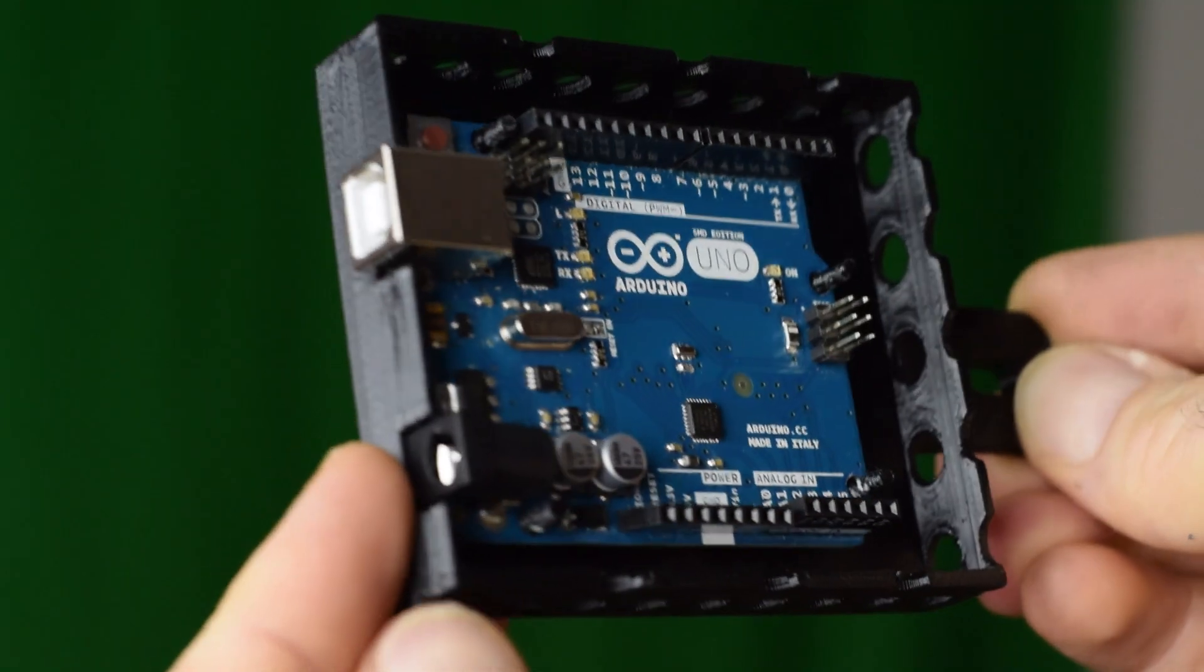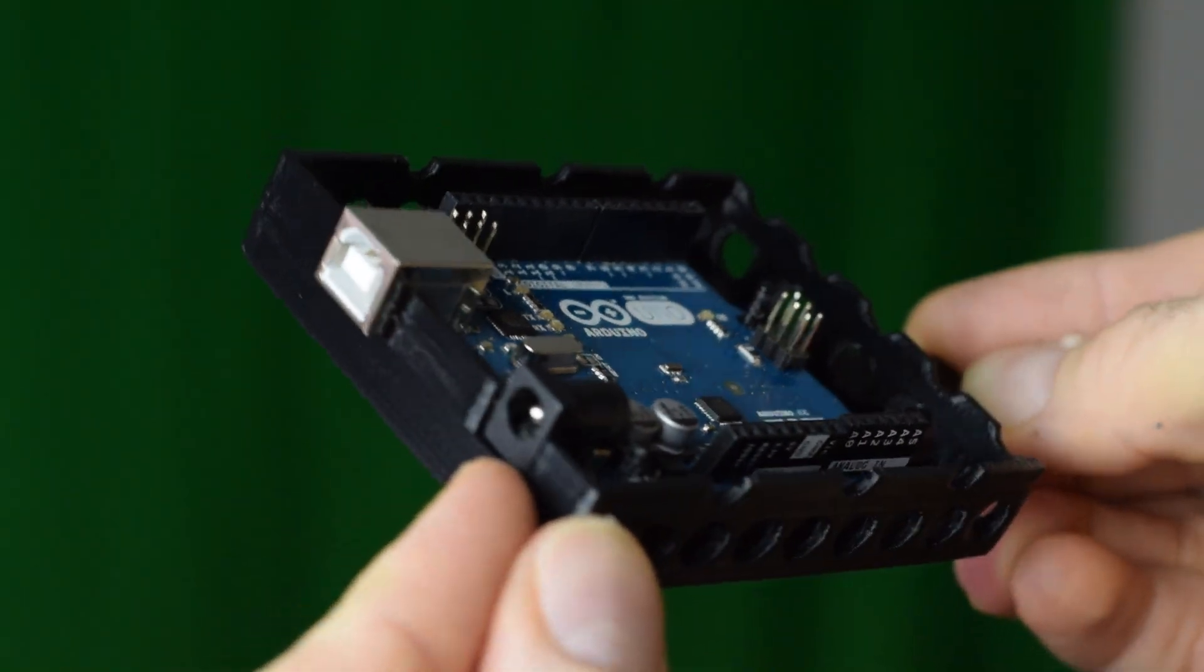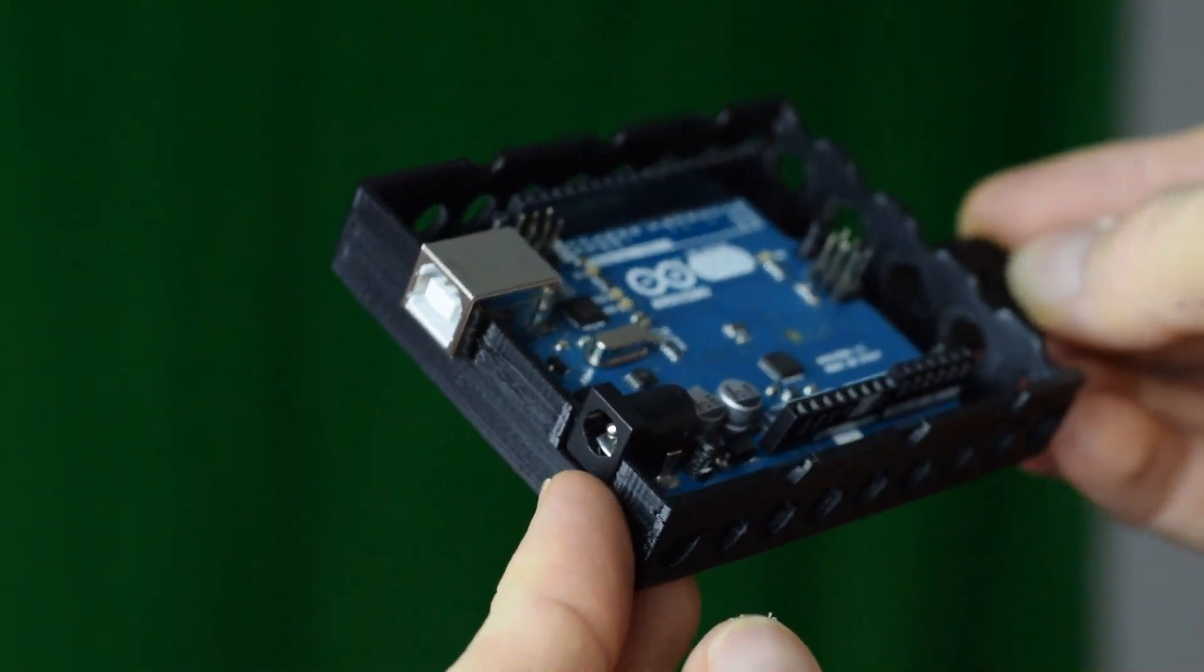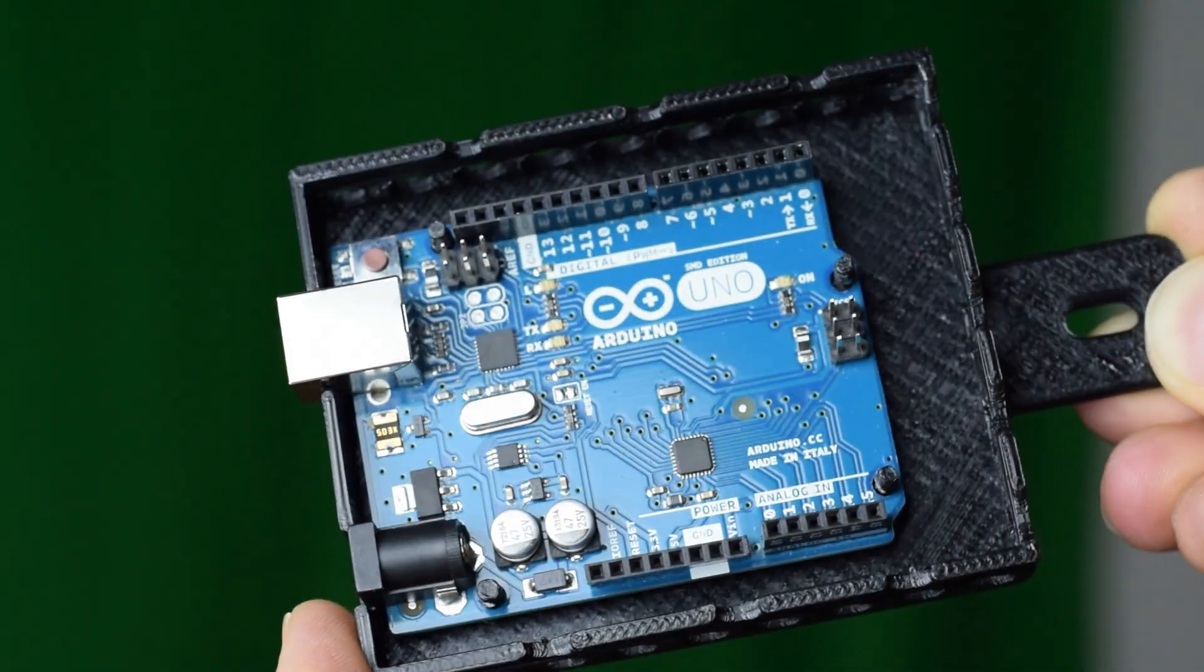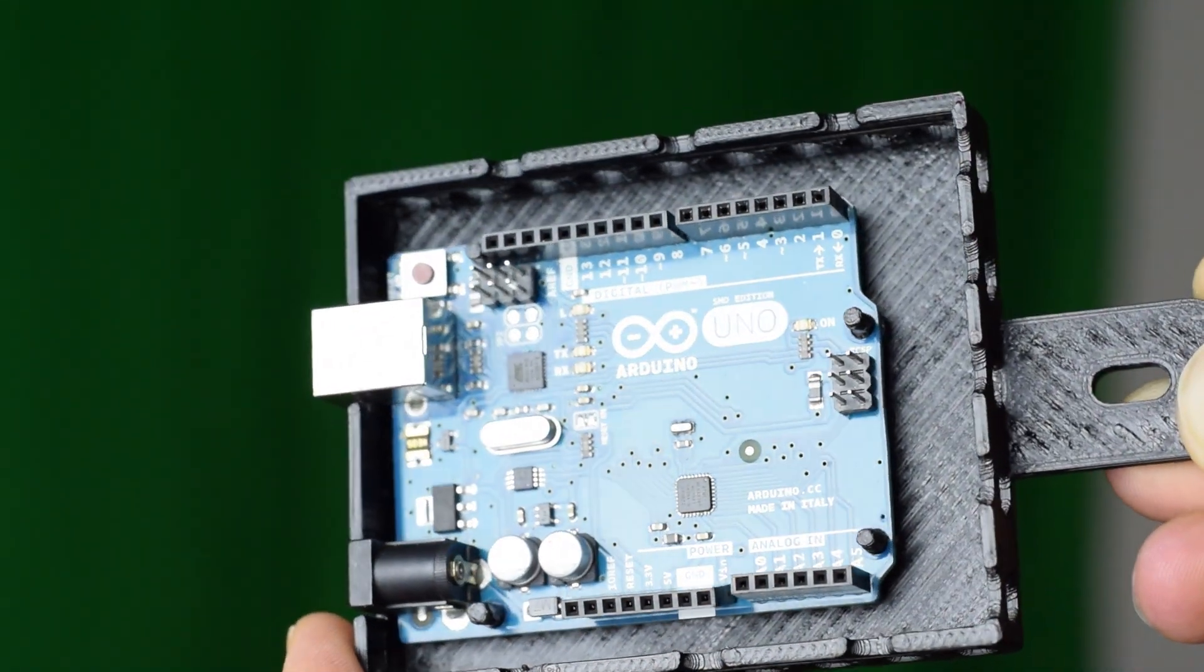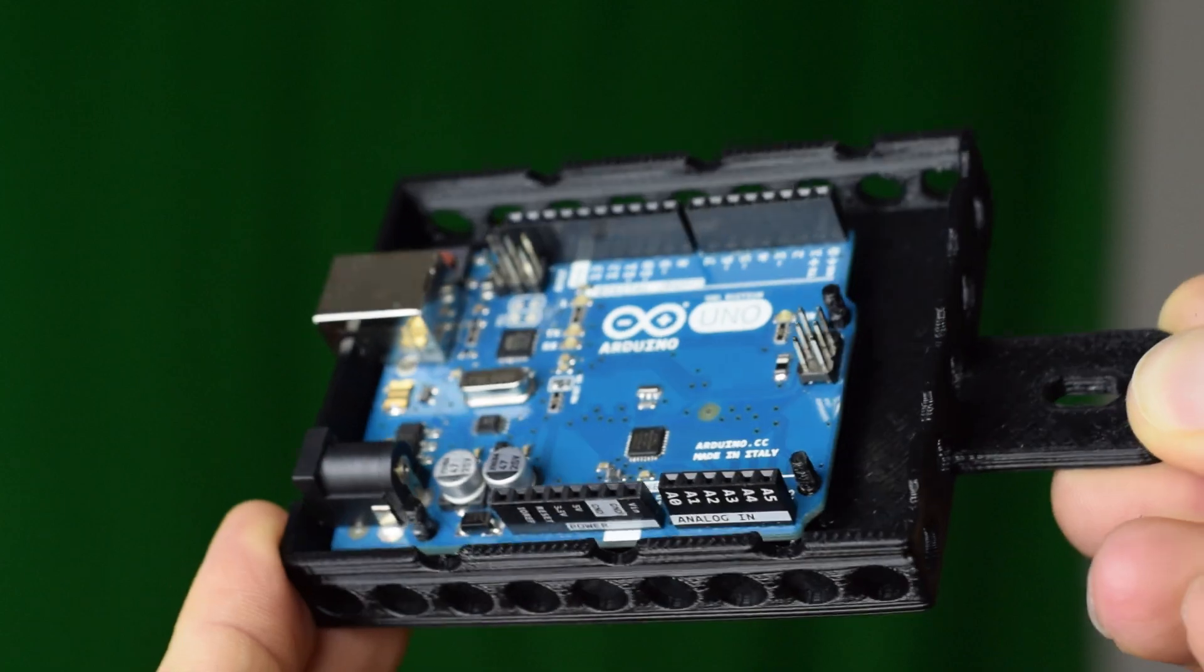And here is the Arduino box with the Arduino in it. The box is a little bit bigger just to fit the G-Shield. Everything fits really nicely.